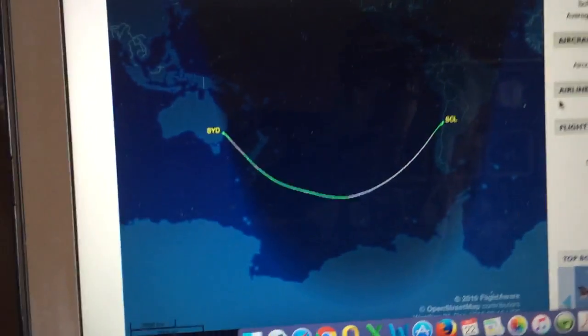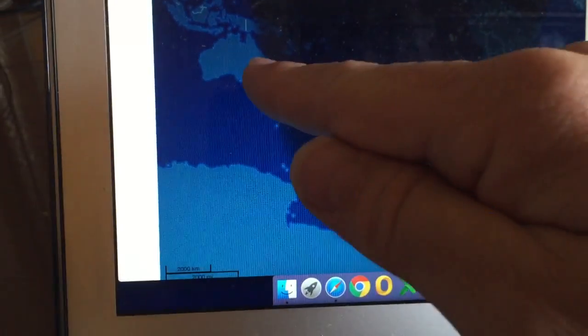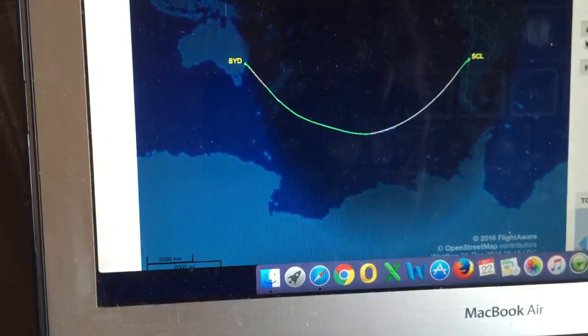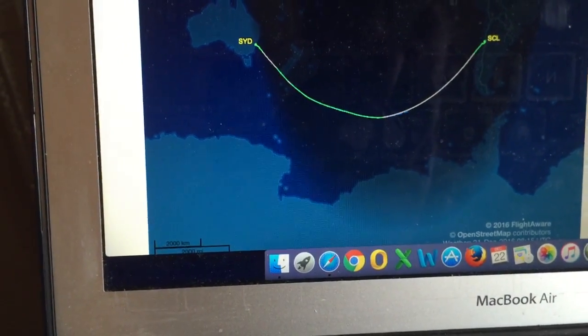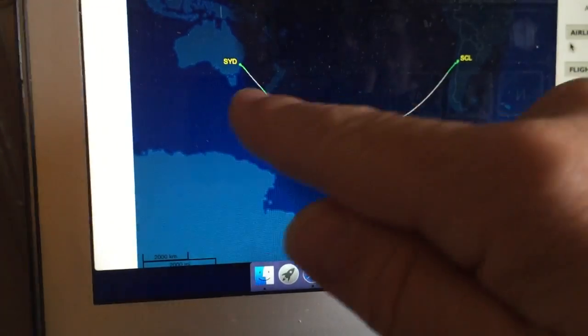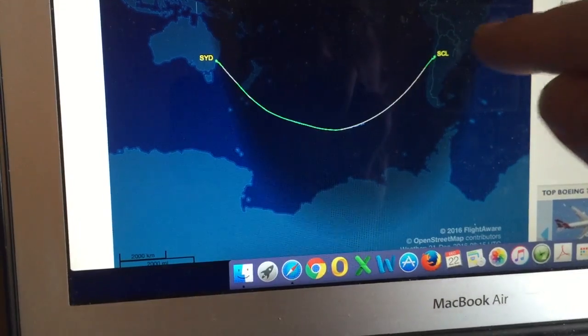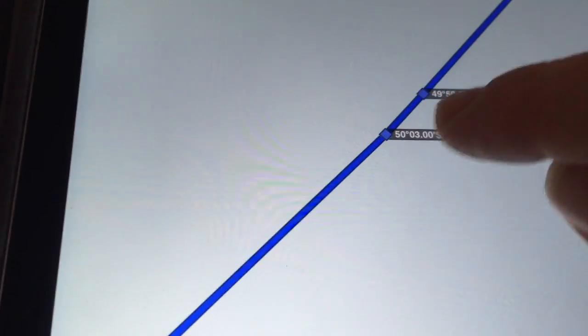As we're flying from Australia to Santiago, we're crossing airspace that belongs to different countries — we've got Australian airspace, New Zealand airspace, then airspace belonging to Chile and South America.